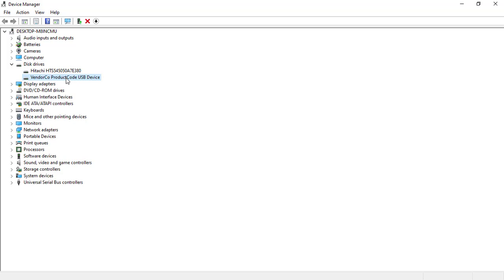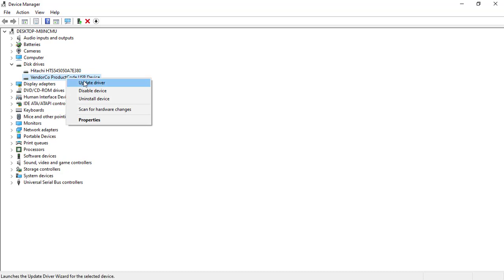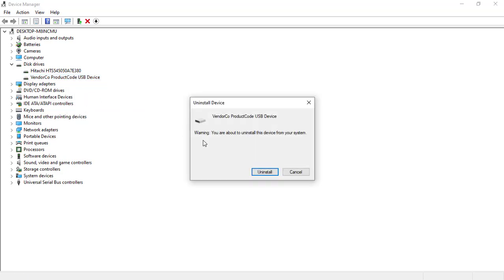Then right-click and click on 'Uninstall.' Once you click on Uninstall, it will be removed. It will be uninstalled.